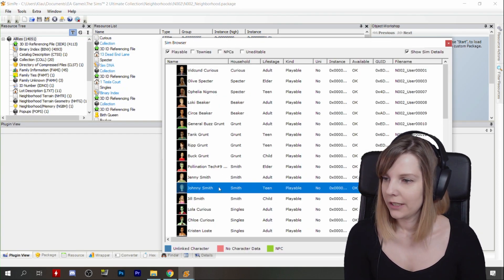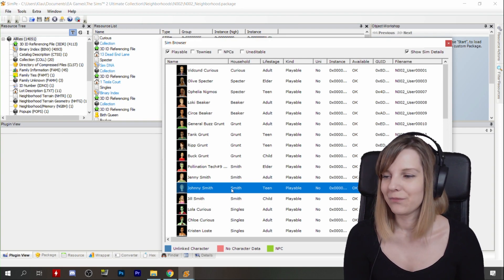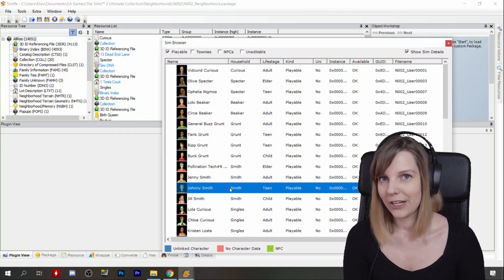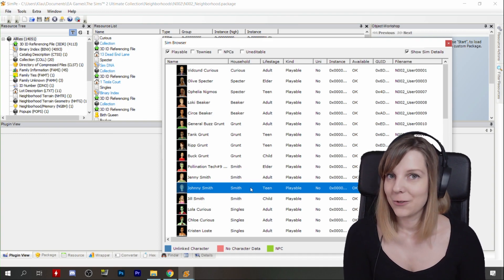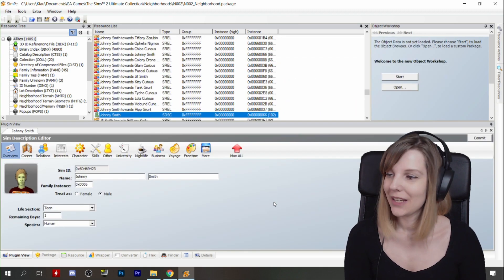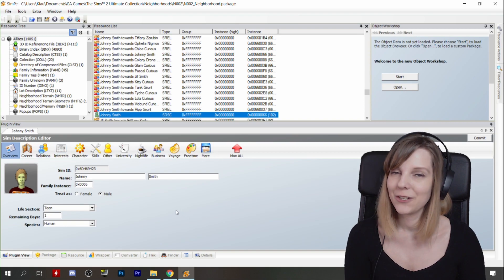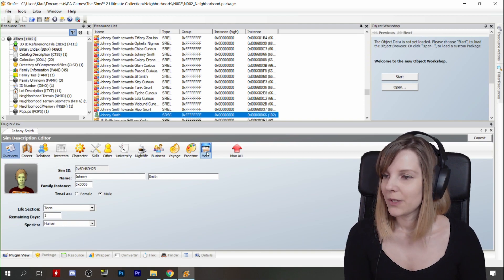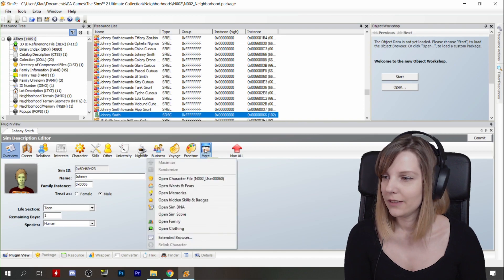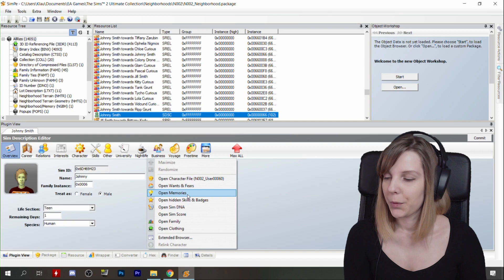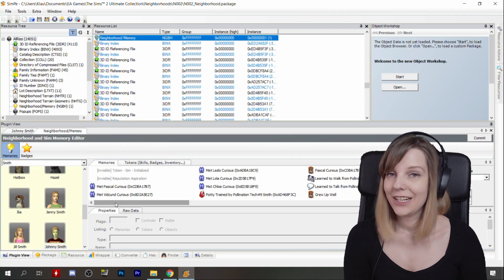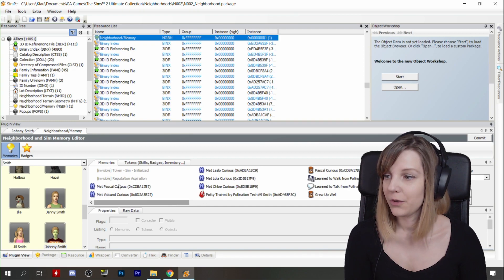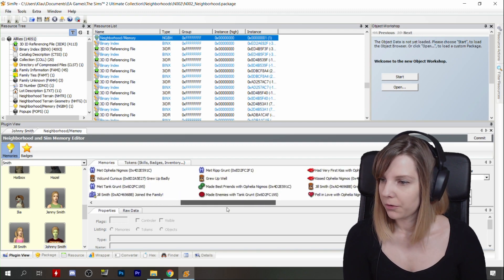Let's say we want to edit one of Johnny's memories. If you remember from the story progression video, I noticed it doesn't make sense that Johnny has a negative memory of Pascal being abducted. So I want to change that, and maybe we can try to add a new memory for him as well. Click Johnny and click Open. Here Johnny's character file is open and you can see there are a lot of tabs with information we can edit, but currently let's focus on the memories. You see this little box called More — let's click on that. And here there's one called Open Memories. After you click that, this page will show up. Here you can see all of Johnny's memories which are in the game, and a few invisible tokens, but we don't need to worry about that now.